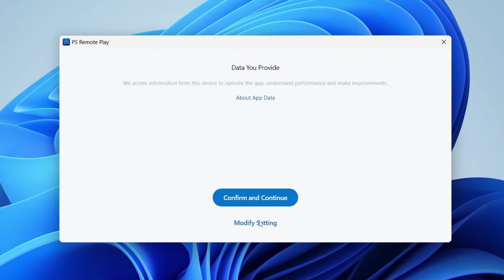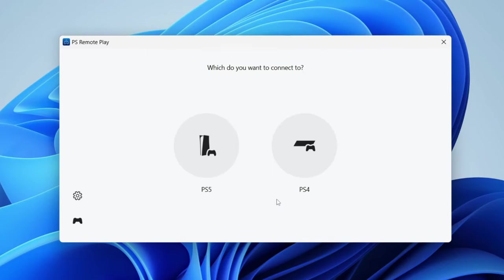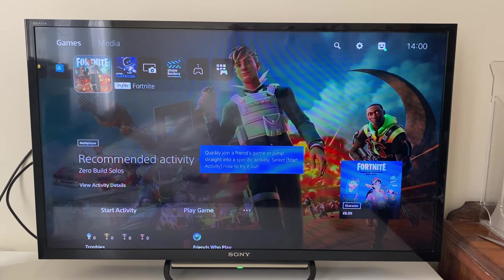After you've signed in, it'll disappear and then we can have some options here. You can set these for your personal choice. I just set them up like that. Then you want to go and choose PS5 as that's what we're connecting. Then it says before connecting your PS5, we need to do this stuff here. Let's do it on our PS5.